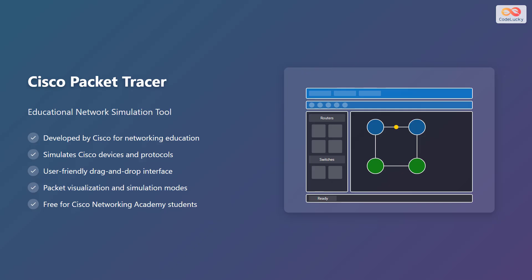You can see a top menu bar, a toolbar, device panel, and a workspace in the displayed Packet Tracer interface illustration. You can add network devices from the device panel, connect them in the workspace, and simulate the network traffic.